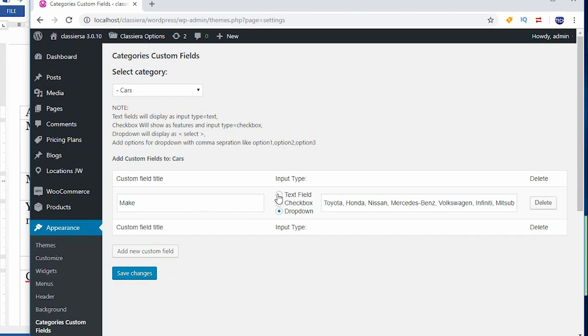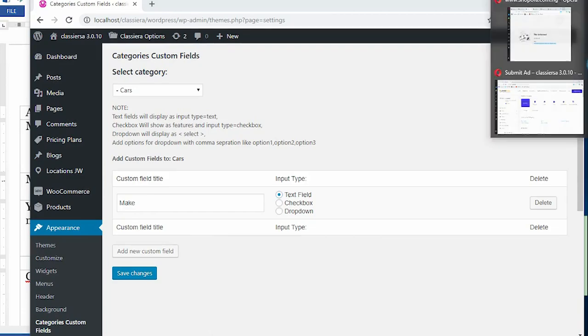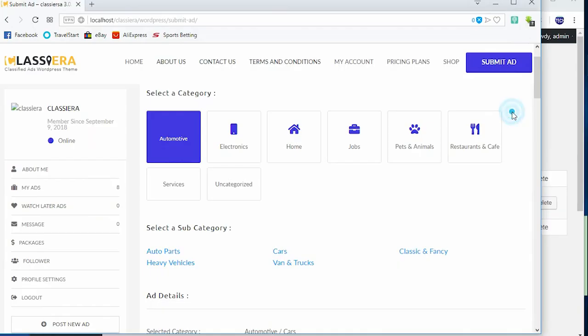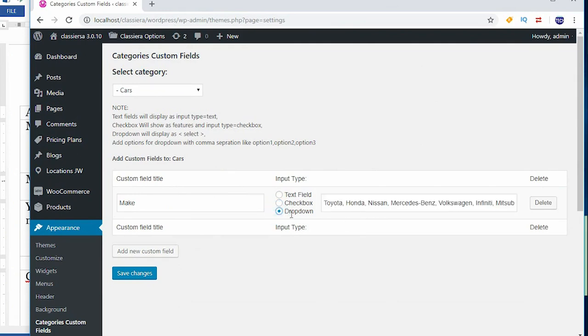Now if I were to choose text field, it means when I come back to this page or when the user comes to this page, the user is going to input the text. If I click on checkbox, the user is going to click on a particular checkbox. And if I choose drop down, the user is going to drop down and choose one from the list.